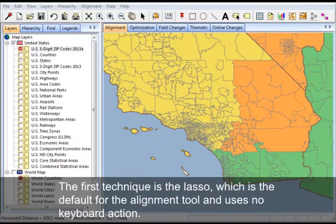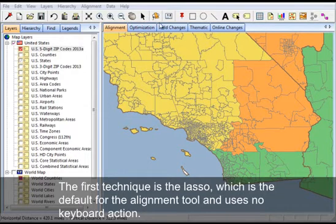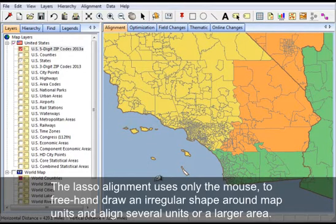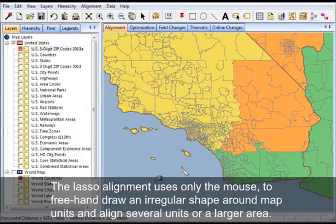The first technique is the lasso, which is the default for the alignment tool and uses no keyboard action. The lasso alignment uses only the mouse to freehand draw an irregular shape around map units, and align several units or a larger area.